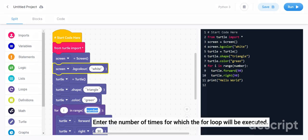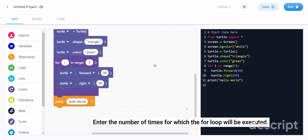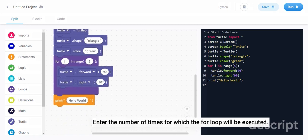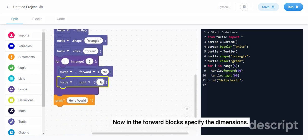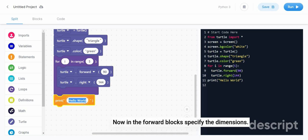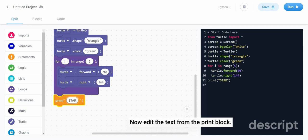Enter the number of times for which the for loop will be executed. Now in the forward block specify the dimensions. Now edit the text from the print block.